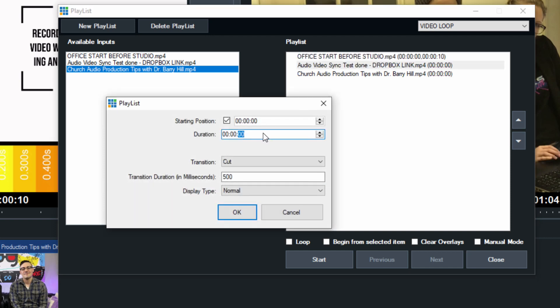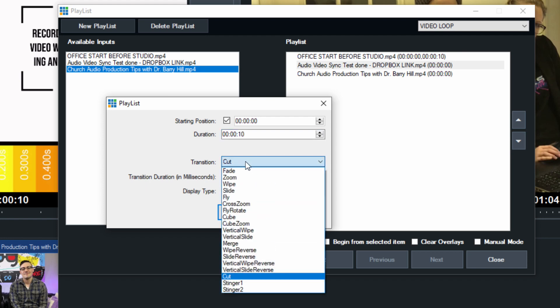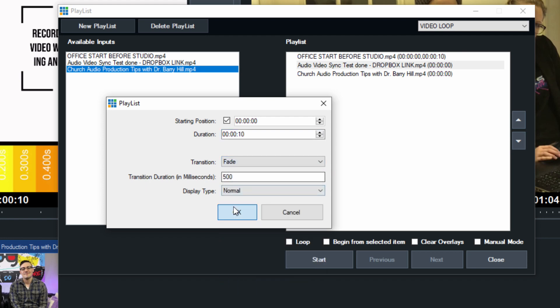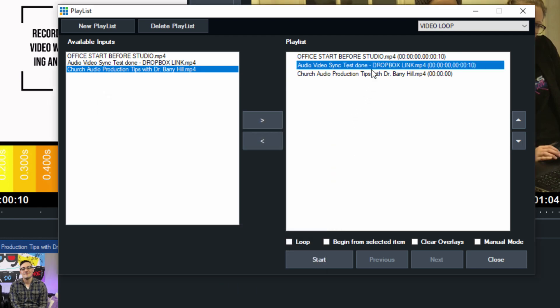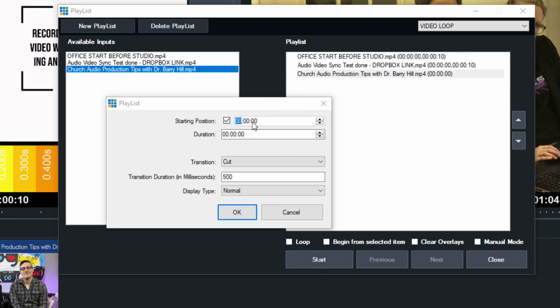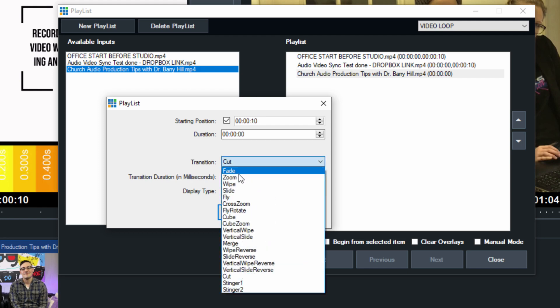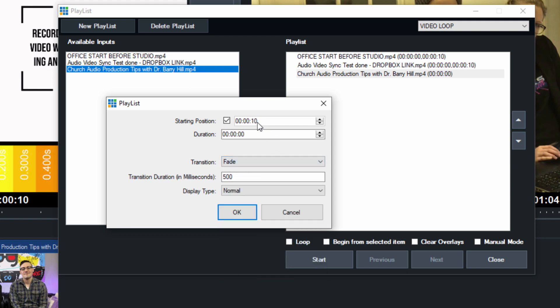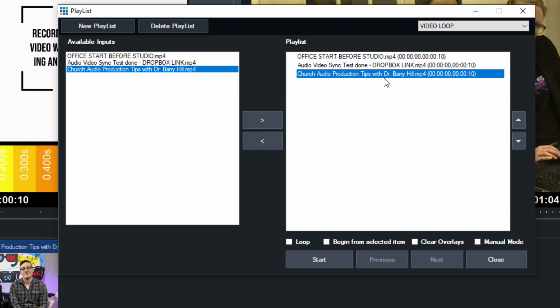We'll do this for the next one as well. It's going to be 10 seconds. I can choose a starting point of that video if I'd like, but we'll just start it at zero, which is the beginning, and we'll have it fade to the next video. We'll do this again for the next video. Let's do zero, and the duration should be 10, so it plays for 10 seconds and then it fades.